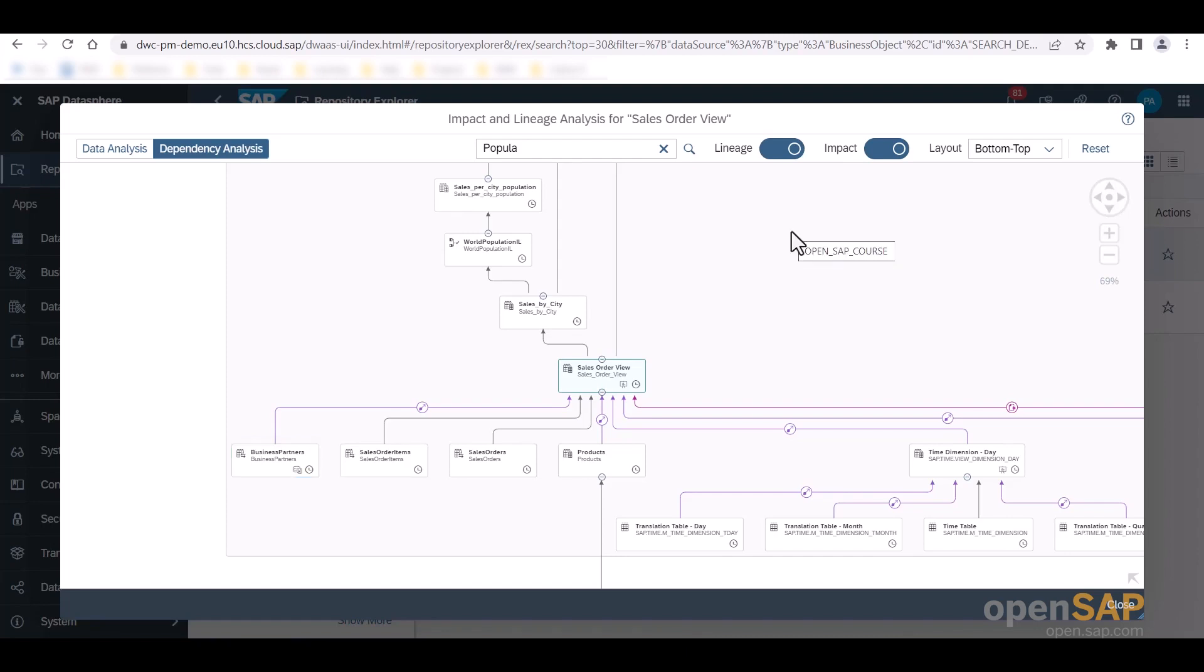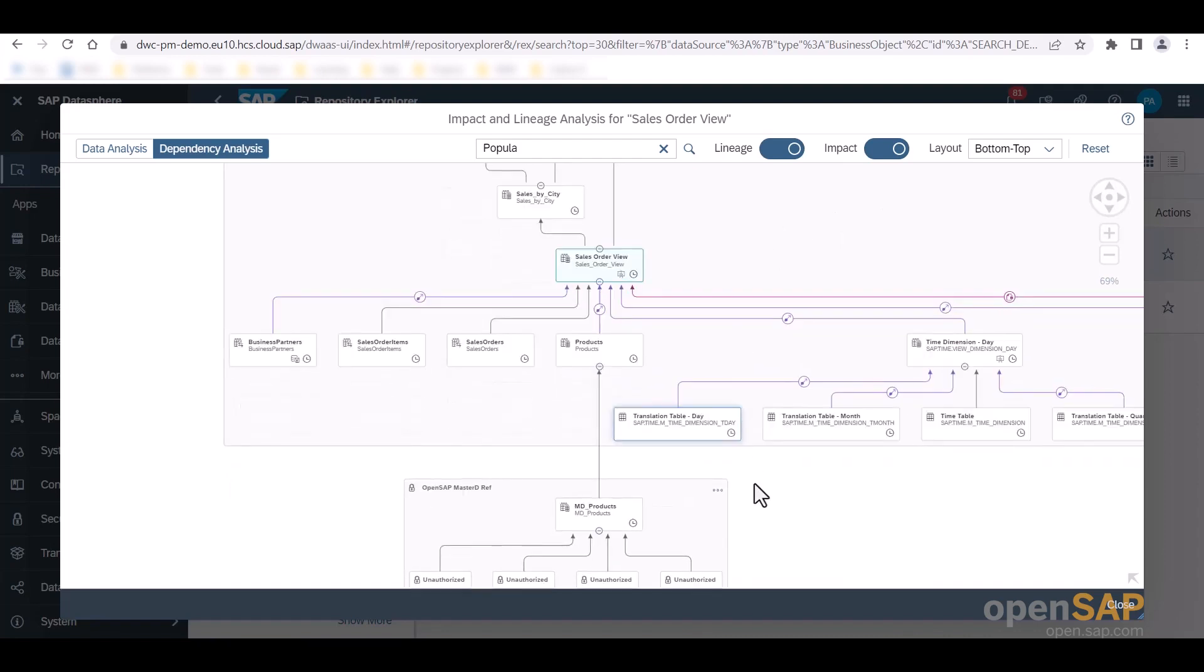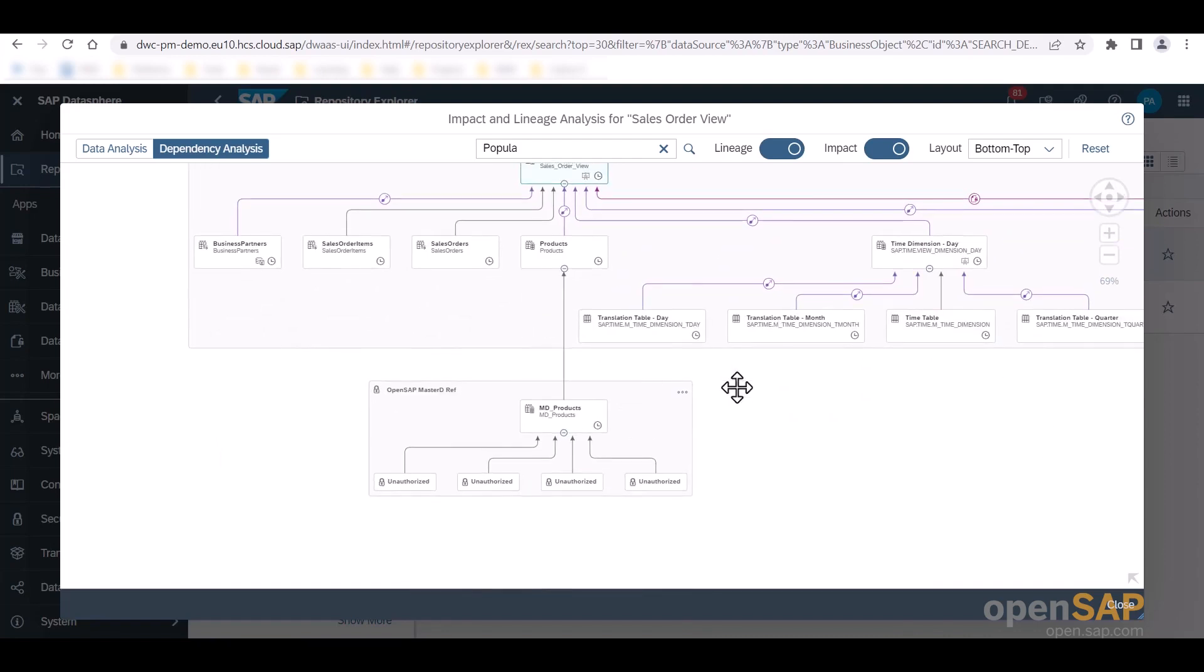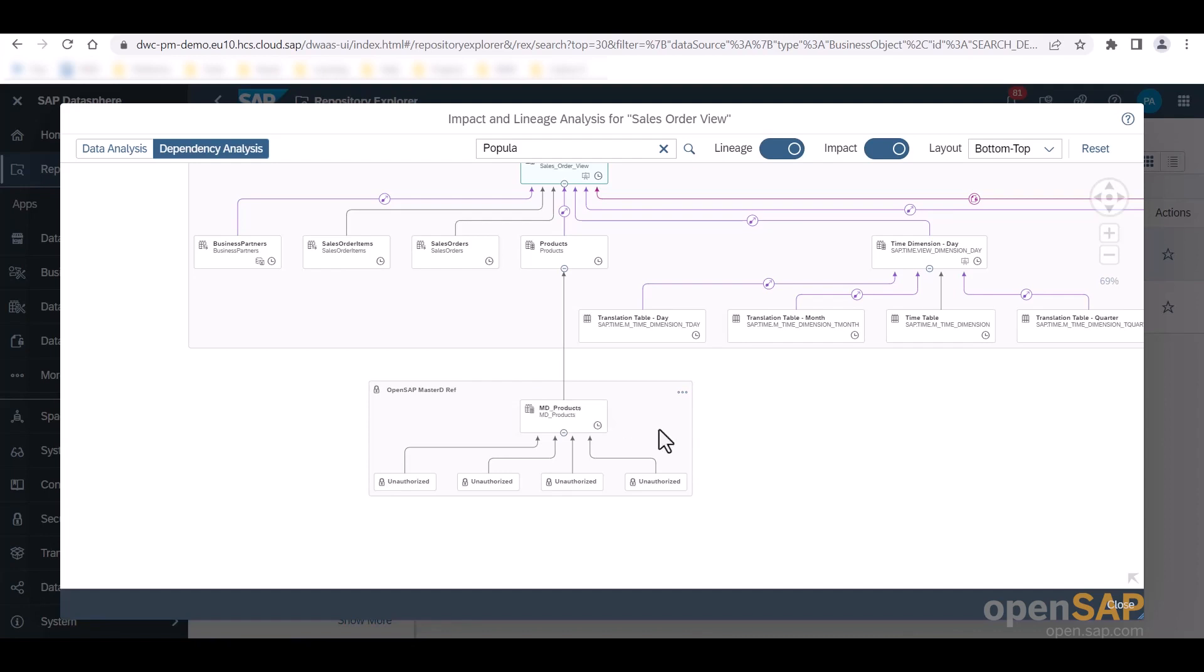Again, we can select to see either the lineage or the impact of the object we wish to analyze or both via these slide controllers. Regarding user permission, when I zoom here, you can see that I can see the products table that is shared from the OpenSAP master space to our OpenSAP course space, but I do not have permission to see the sources of that table, for example, or any other object in the OpenSAP master space, since I am not a member of it.